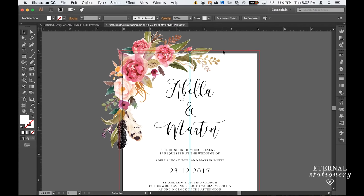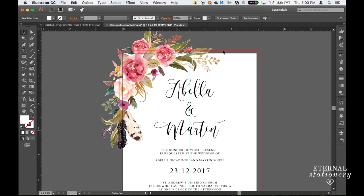You may notice that my watercolor image has gone beyond the red line. And what that red line is, is a bleed. A bleed ensures that no unprinted edges occur in the final trim document. It is very difficult to print exactly to the edge of this invitation. And to achieve this what we do is we add the image and make sure it's larger than the invitation and the bleed. And then when we trim down to the correct size it looks like we printed straight to the edge. You don't have to have a bleed but it looks much more professional if you do.